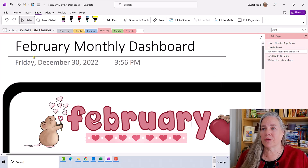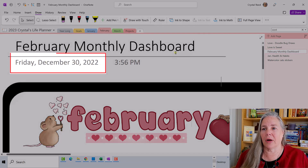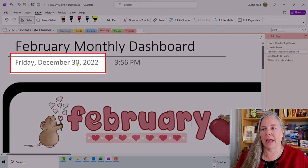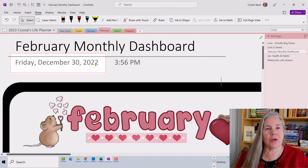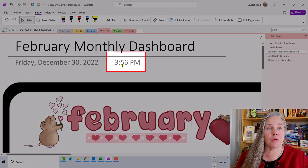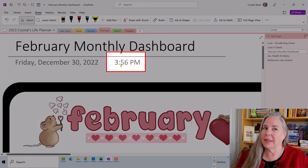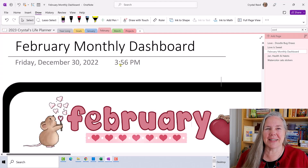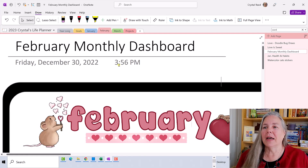Up here under the title bar on the page, you see the date of Friday, December 30th, 2022 and the time of 3:36 in the afternoon. Did you know you can change those? I'm going to show you how today. That's our quick tip.